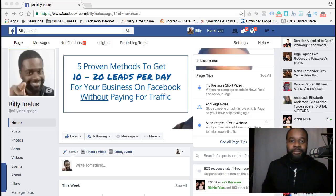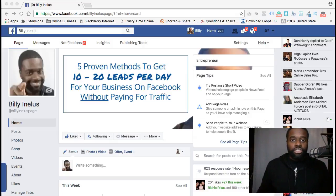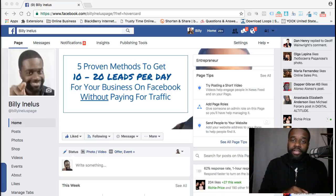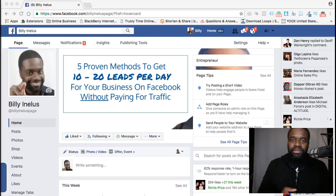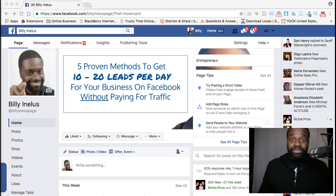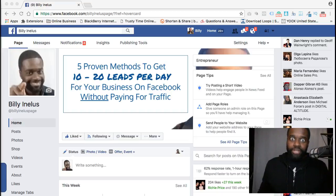Hey, how's it going? Billy Nellis here, and today I want to show you how you can like another fan page with your business page. I'm also going to show you a quick tip — a trick for you to find out what other pages people that are liking your page are also liking.